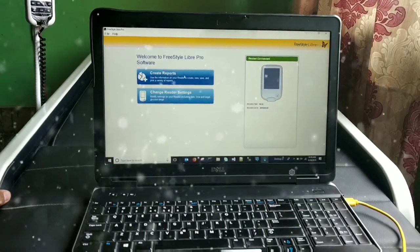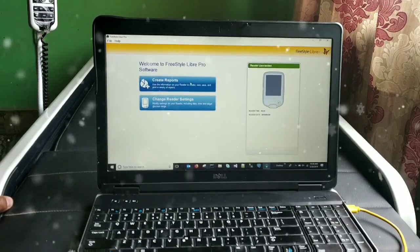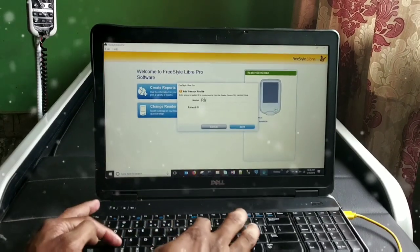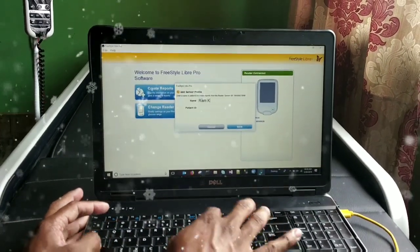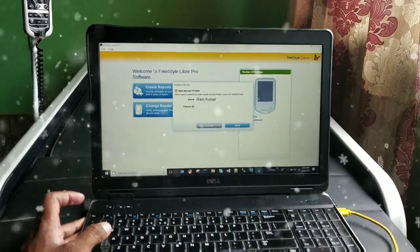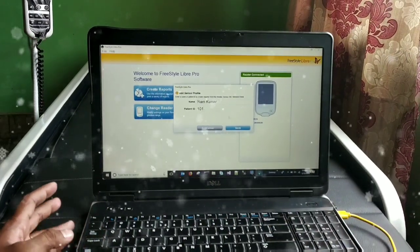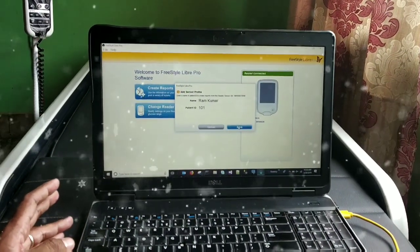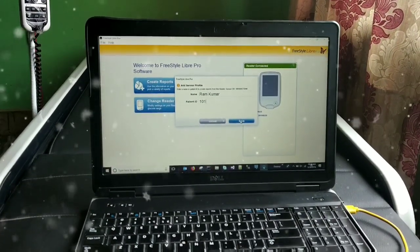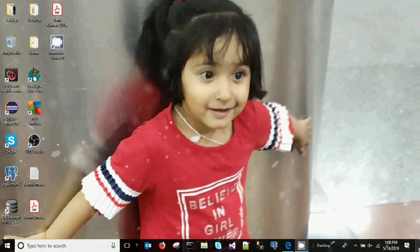I'm moving my mouse to 'Create Report' and clicking it. You can see it's asking for the name and the patient ID. I'm giving both details and now I can click the 'Save' button.